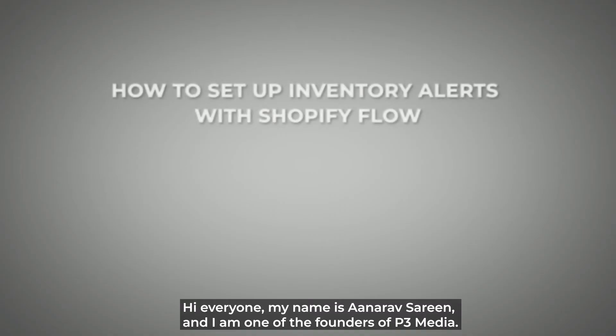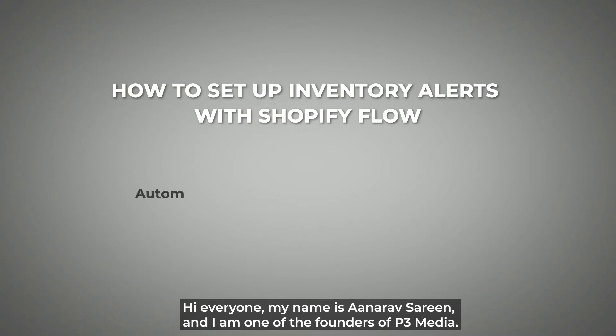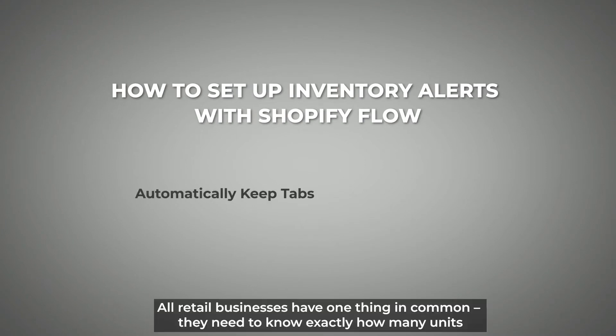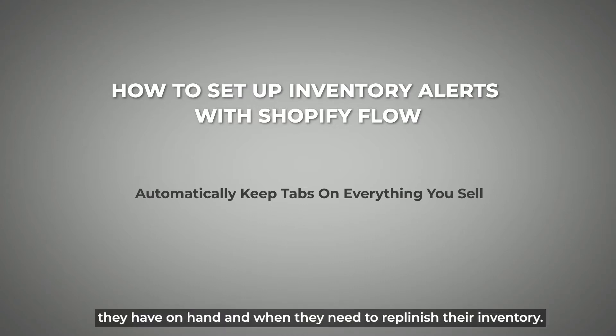Hi everyone, my name is Onerv Sarin and I'm one of the founders of P3 Media. All retail businesses have one thing in common: the need to know exactly how many units they have on hand when they need to replenish their inventory.